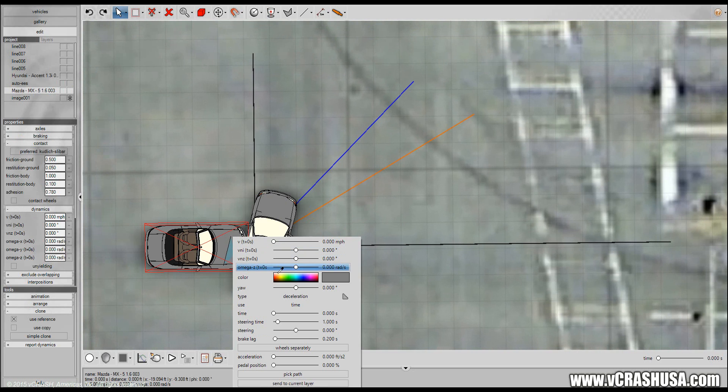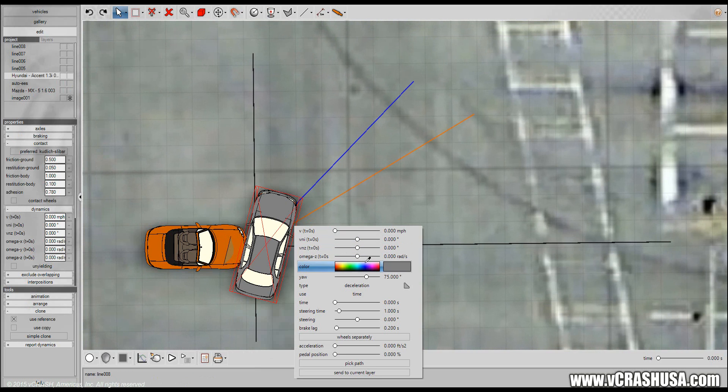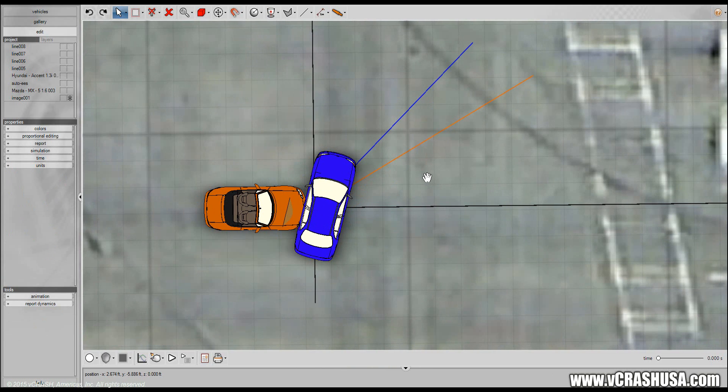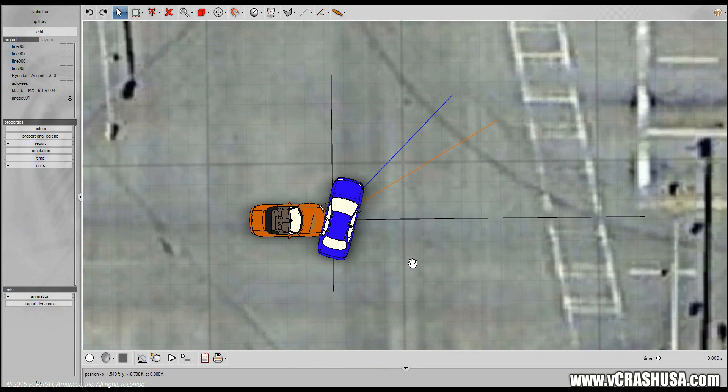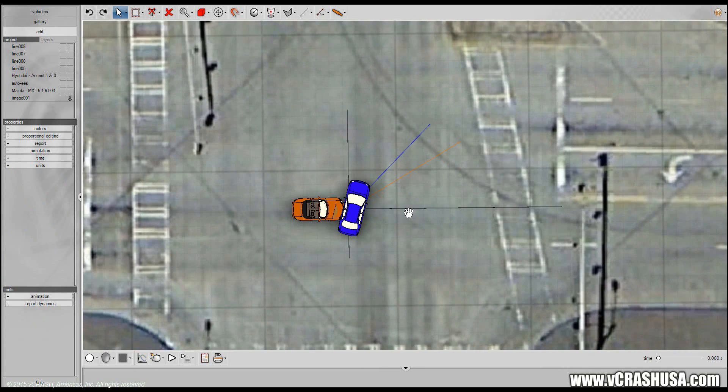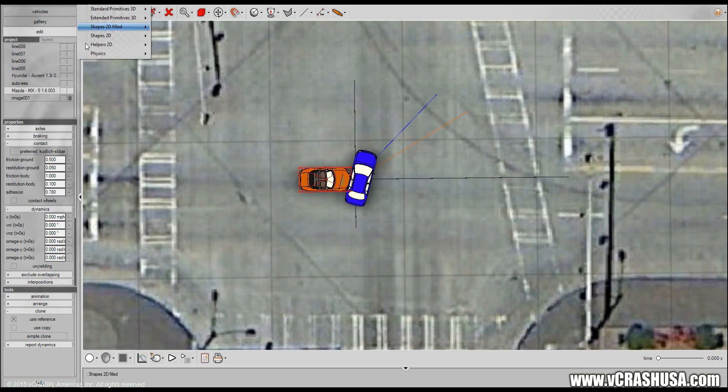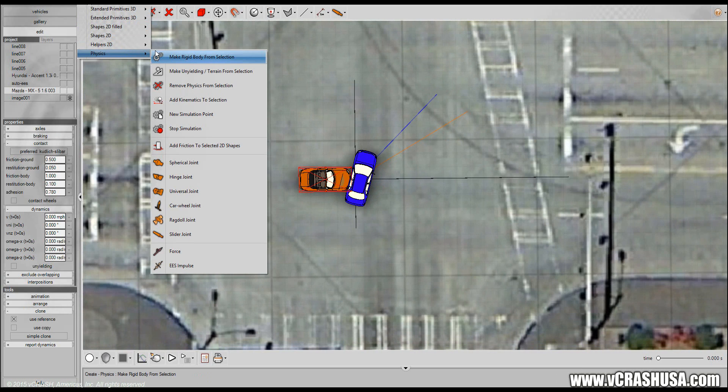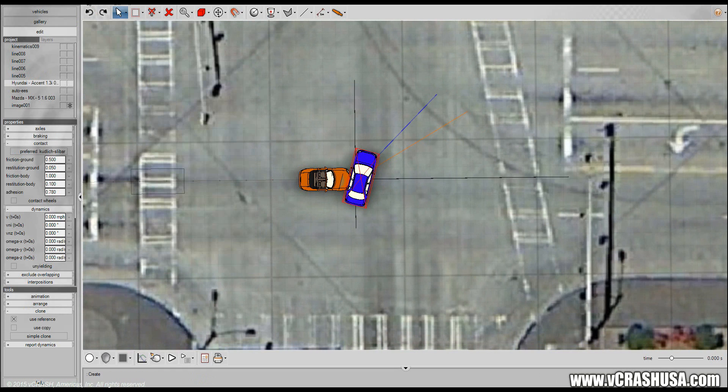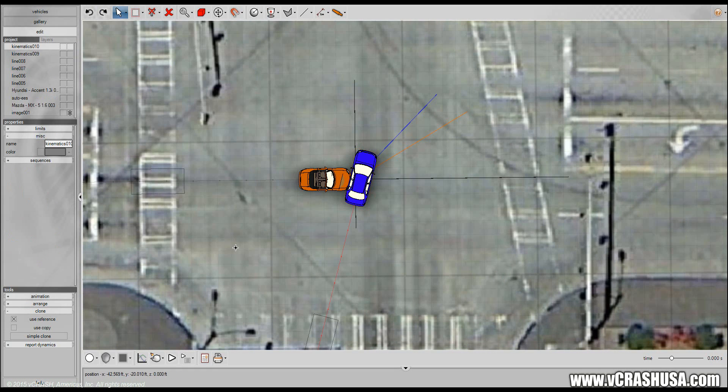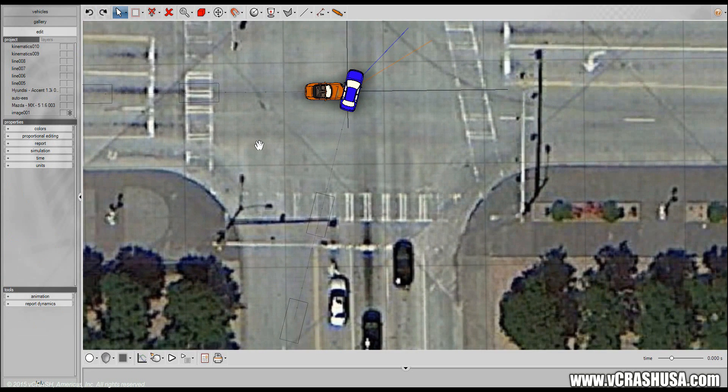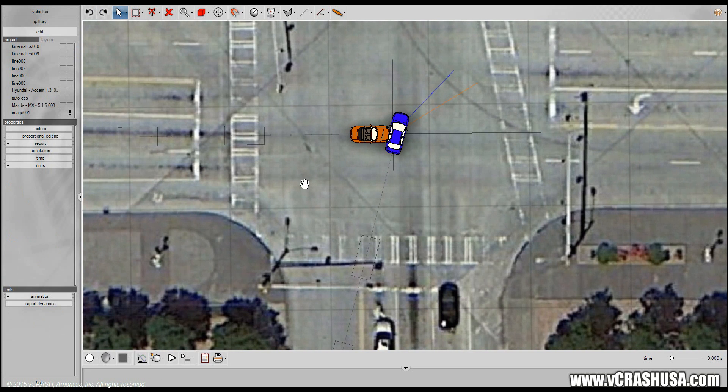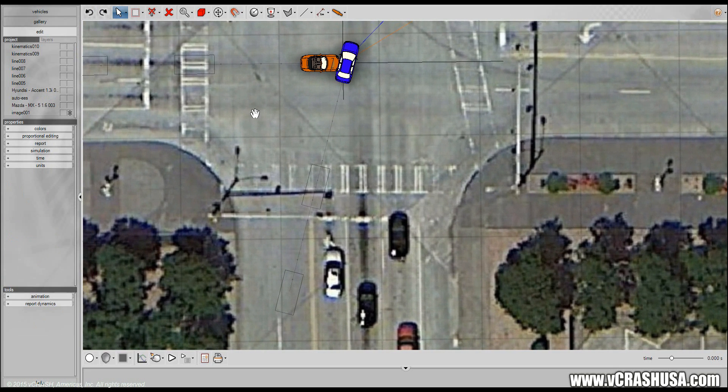So we just have our post-impact trajectory lines drawn here for reference. Let me color these cars. Now we don't want to simulate necessarily this collision for this example so what we're going to do is use the kinematics tool using add kinematics to selection for both vehicles.